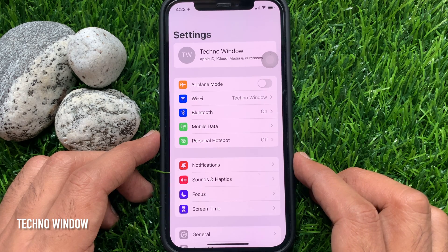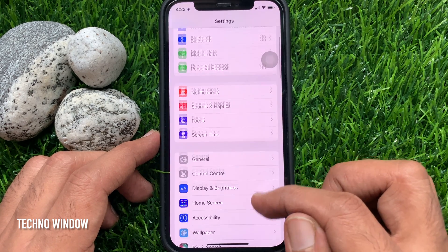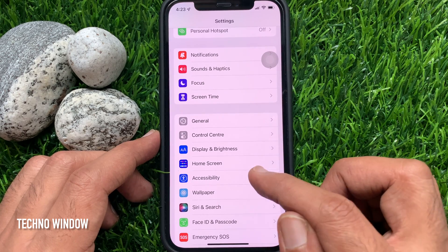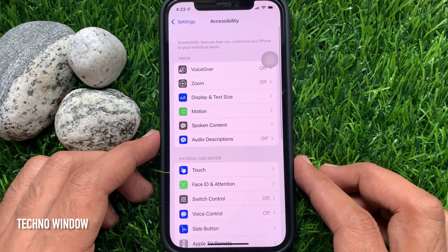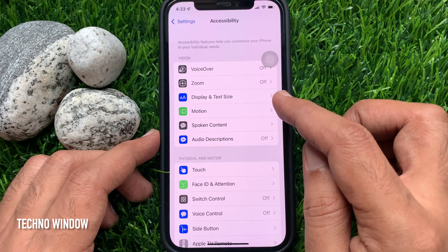In Settings, scroll down a little bit and tap Accessibility. Then tap Display and Text Size.